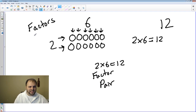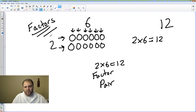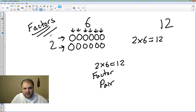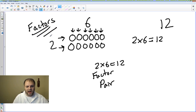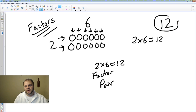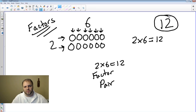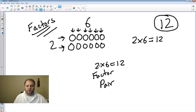You can look at 2 times 6 which is equal to 12 — that is a factor pair. So a factor is any number that can be multiplied with another number to equal a product. The product in this case being 12. Remember, a product is the answer to a multiplication problem, so we're looking for numbers that can be multiplied to equal a product.